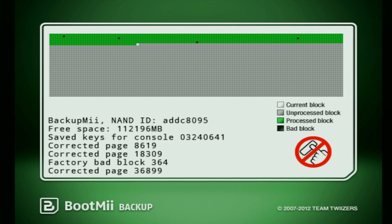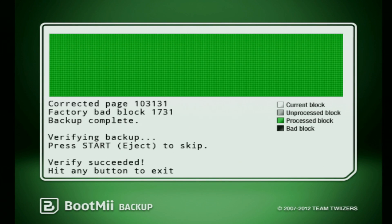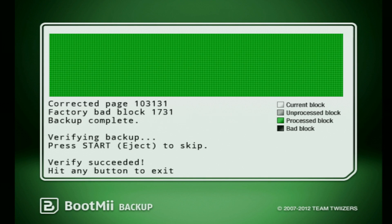Once the backup is finished, you can press any button to exit. You now want to eject your SD card from the Wii and you want to put it back into your PC.